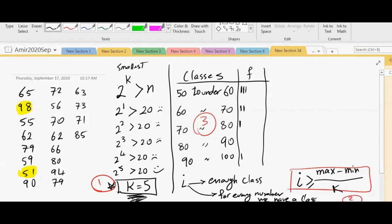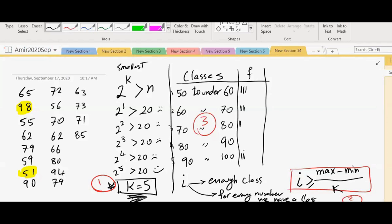90. Oh, where is 90? Is 90 in the fourth class or fifth class? Last one. One, two, three, four, five. So where is 90? In the last class. Yes. 72. 56. 70. Oh, 70. Where does it go? Third class. Yes. I agree with you. 62. 66. 80. Oh, tough question. Where does it go? Four. Very good.